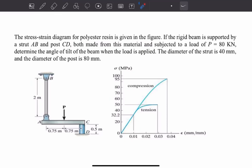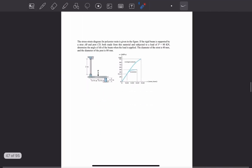Welcome to the third example. In chapter 3, the question reads: the stress-strain diagram for polyester resin is given in the figure below. If the rigid beam is supported by a strut AB and post CD, both made from this material and subjected to a load of 80 kN, determine the angle of tilt of the beam when the load is applied. The diameter of the strut is 40 mm and the diameter of the post is 80 mm.